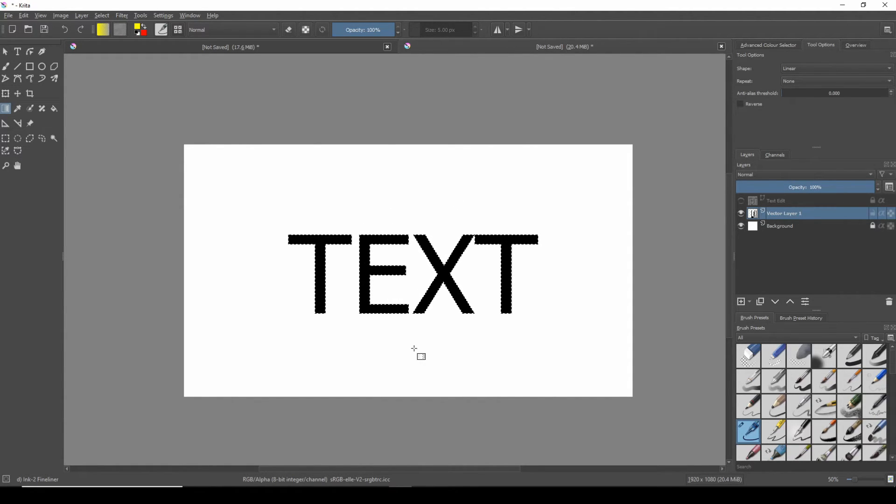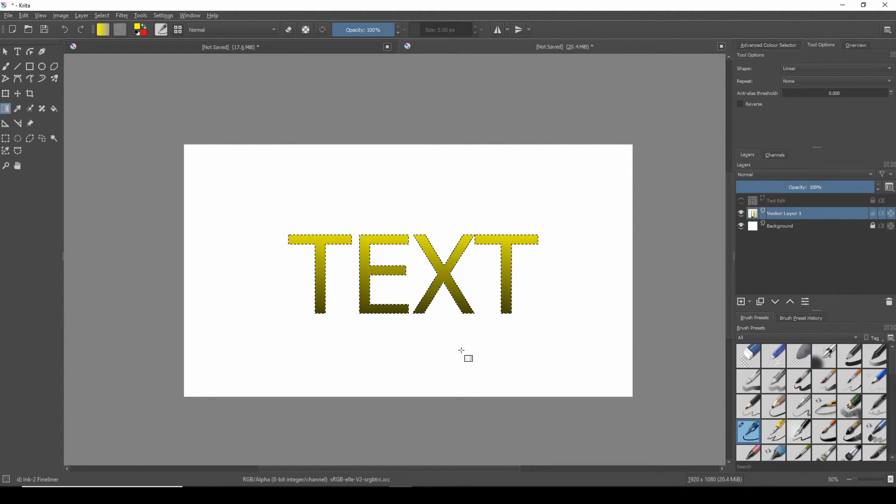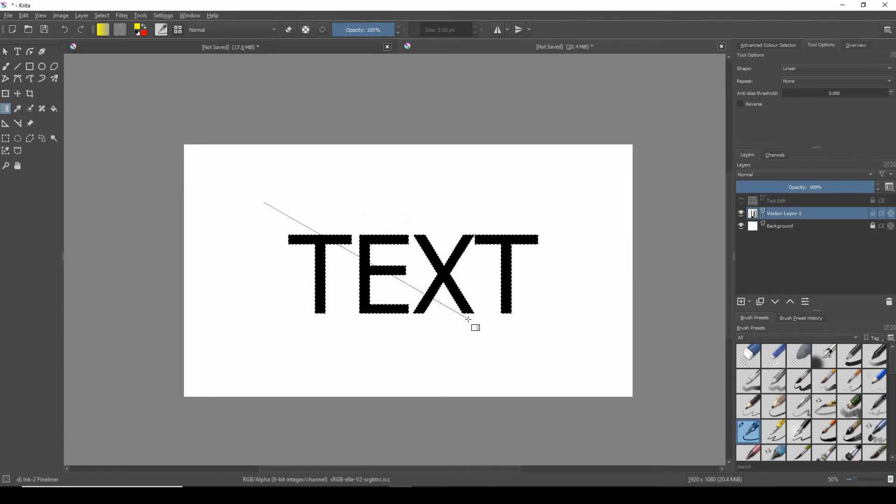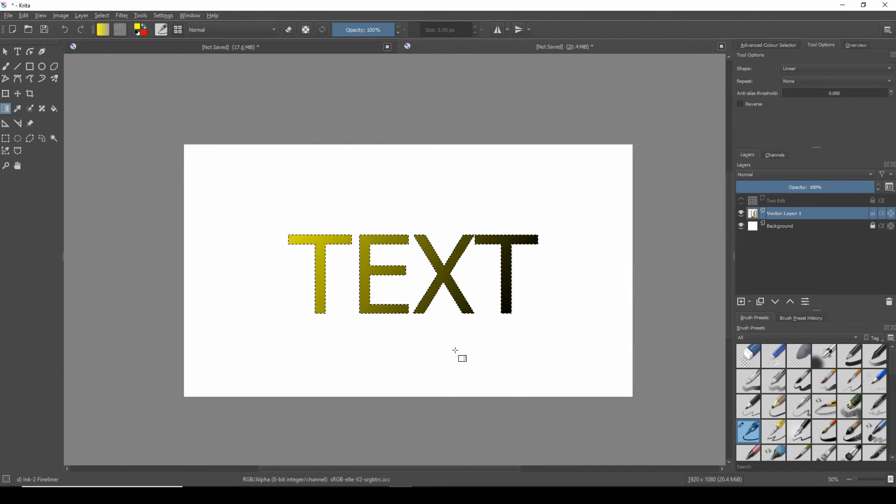Release the mouse click and the color gradient will appear across your text with the strongest color starting at the point of the initial click and hold. If I undo this I will show an example of the gradient coming from a diagonal direction. Notice the color gradient now has a diagonal effect.